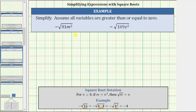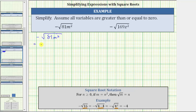Going back to our problem, we first have the opposite of the square root of 81m squared, or negative square root of 81m squared. We will first focus on simplifying the square root, and because we have a negative sign to the left of the square root, the final result will be negative. To simplify the square root of 81m squared, we're looking for an expression times itself, or the square of an expression, equal to 81m squared. Because 81 is equal to nine times nine and m squared is equal to m times m, let's write this as the opposite of the square root of nine times nine times m times m.